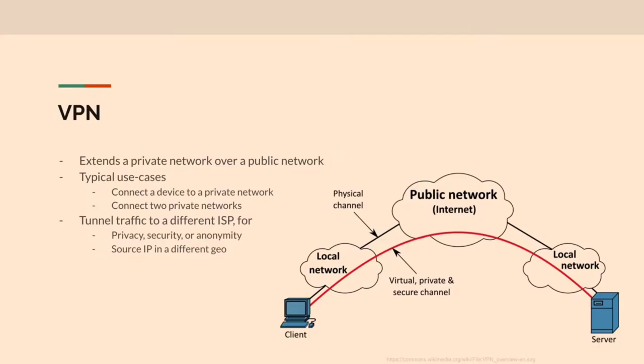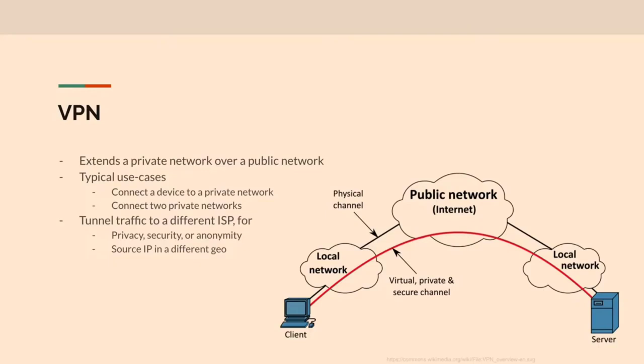So that's how VPNs got started. That was the original intention was you have this private network and you're physically separate from it. And so a VPN allows you to connect to a private network over a public network. So the typical use case is to connect one of your devices to a private network.